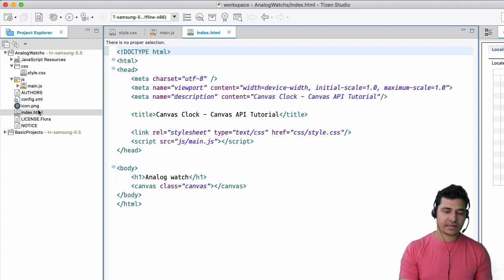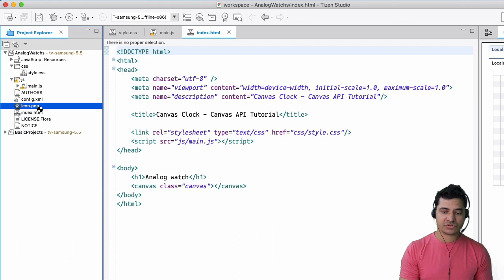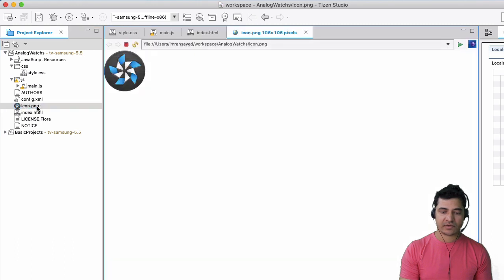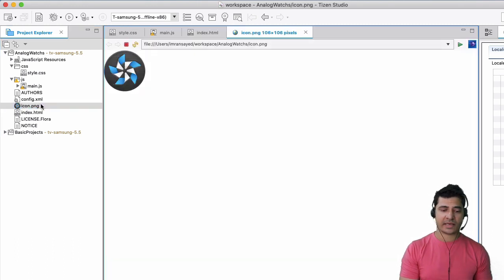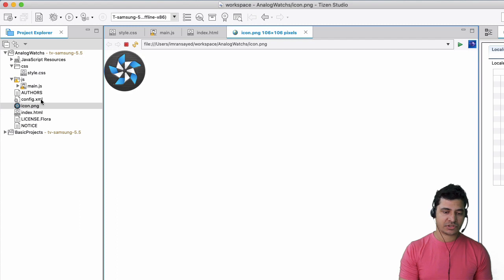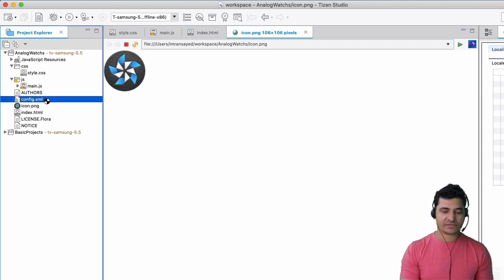And then you have the icon for the television. This is the icon that we're using. You can use a different icon for your TV app, whichever you want. You have some configuration files.